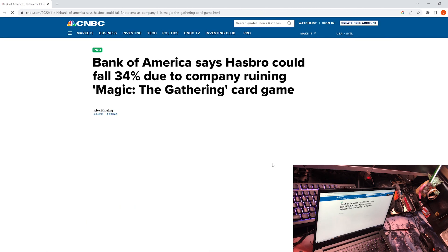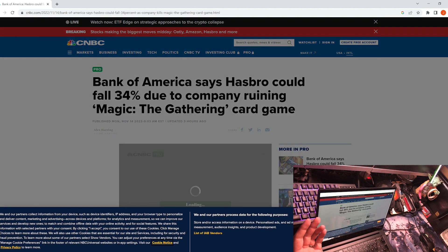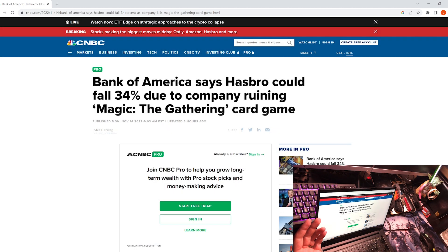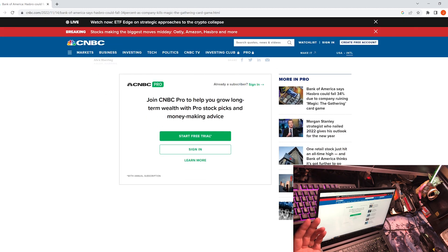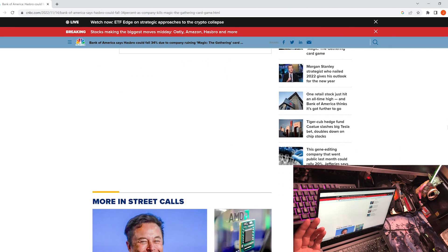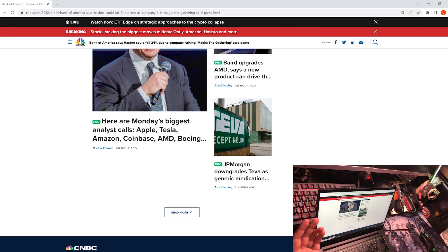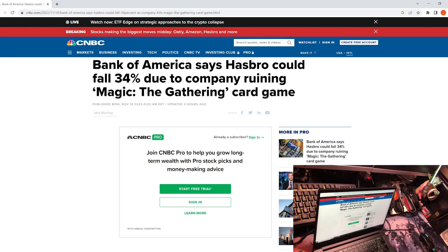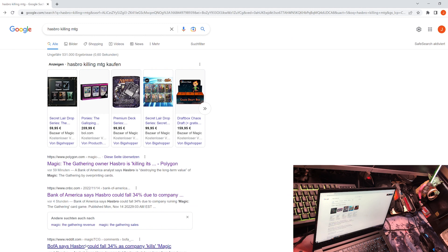CNBC of course covered this as well, and this is probably going to be bad for Hasbro stock. Yeah, not a lot to read here. I think you have to be a member, but the headline already says a lot: 'Did a company ruin Magic the Gathering card game?' That's a big thing. People are waking up folks.